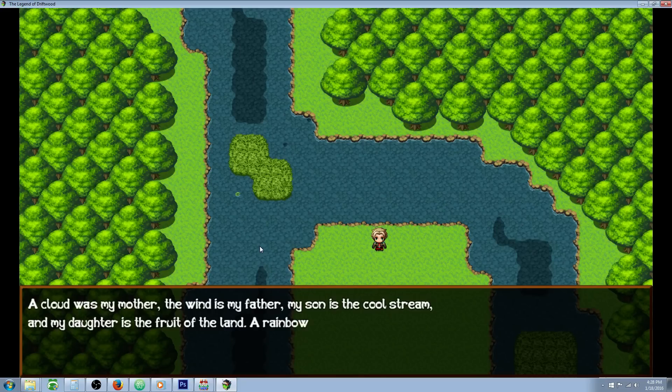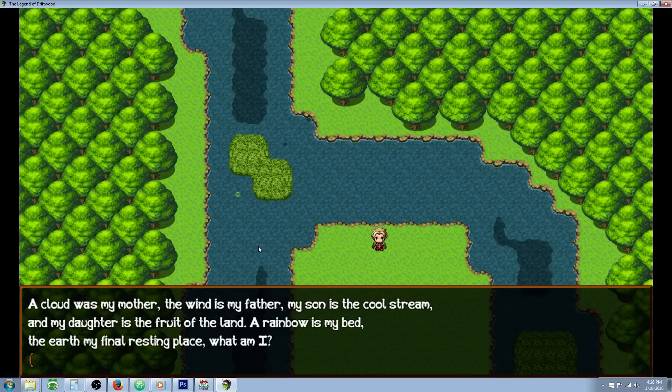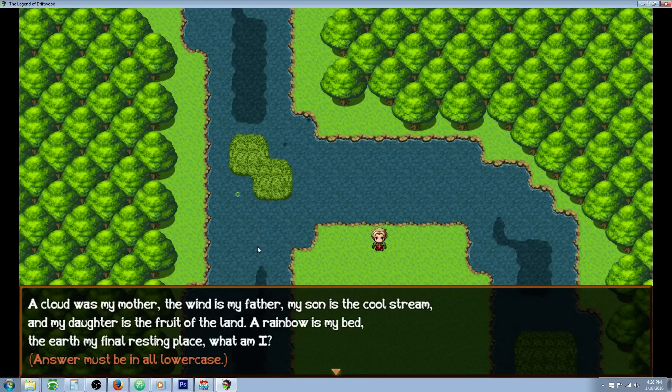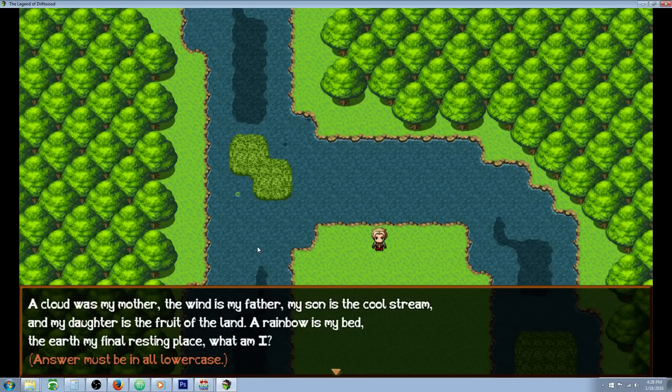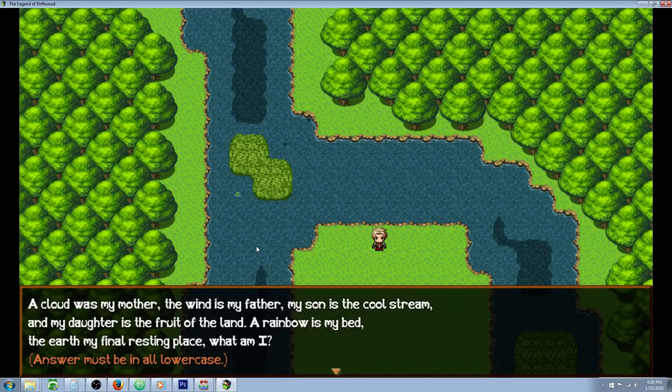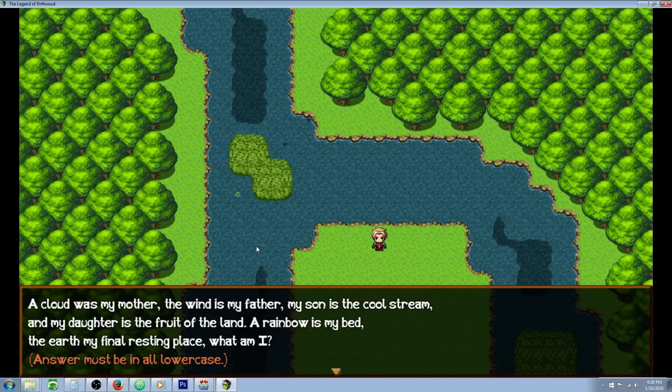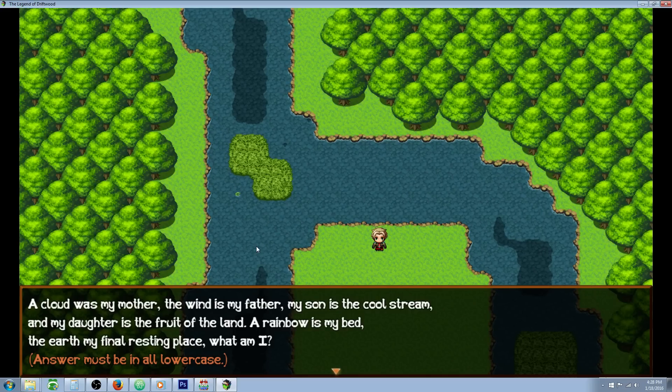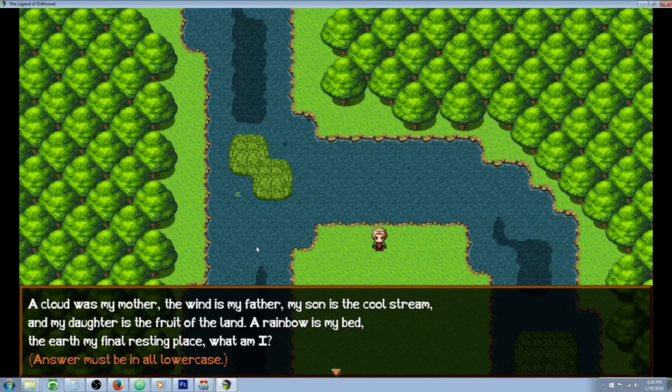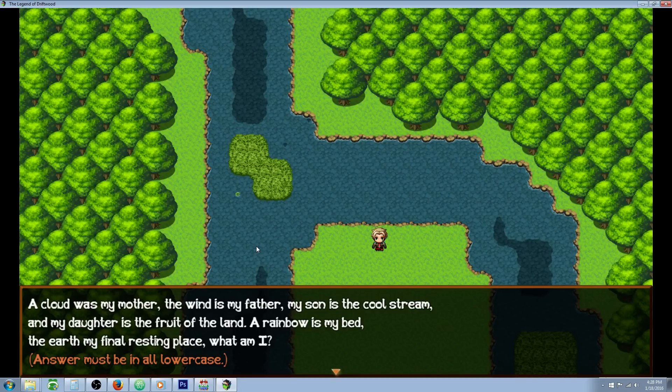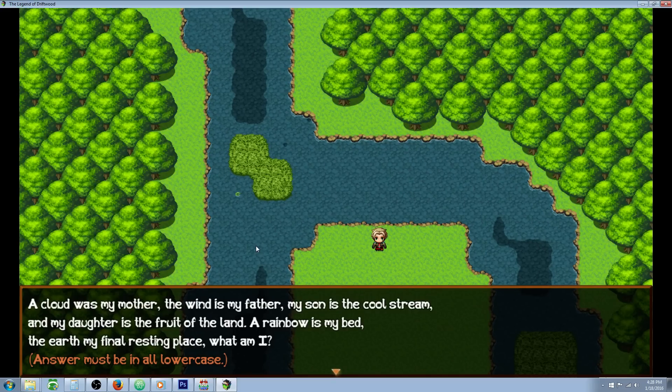A cloud was my mother, the wind is my father, my son is the cool stream and my daughter is the fruit of the land. A rainbow is my bed, the earth my final resting place. What am I?